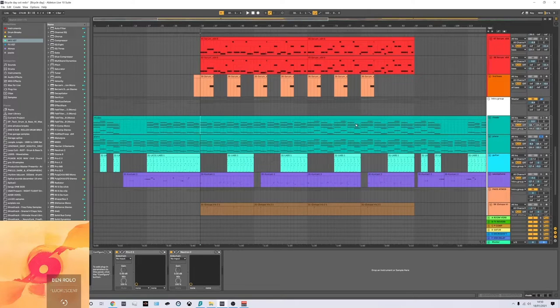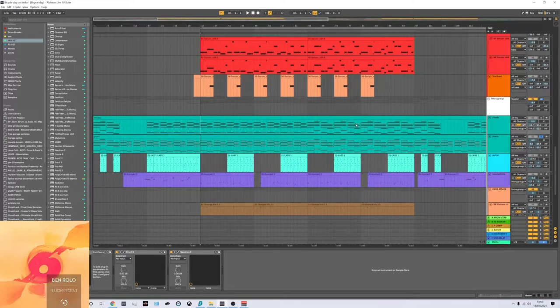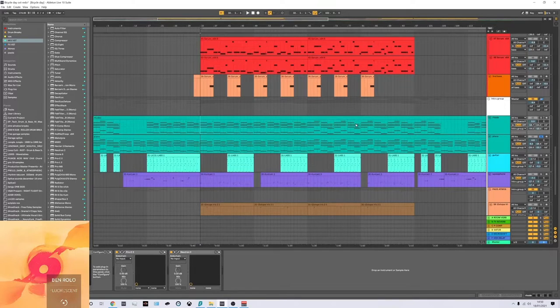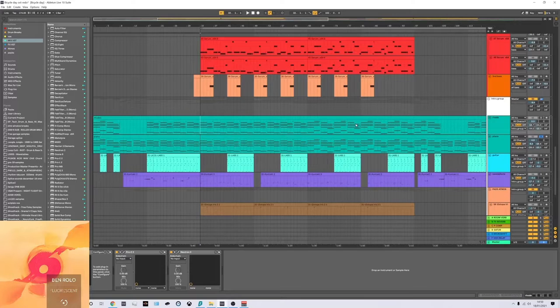Hey, I'm Ben Rollo and I'm going to go over my track Bicycle Day that's just been released on Bay 6 as part of my Fluorescent EP. It's out now on all your usual stuff if you want to have a listen.